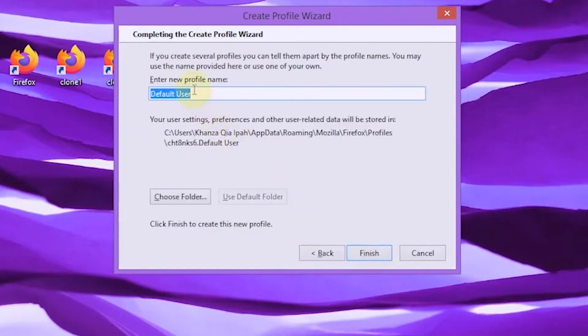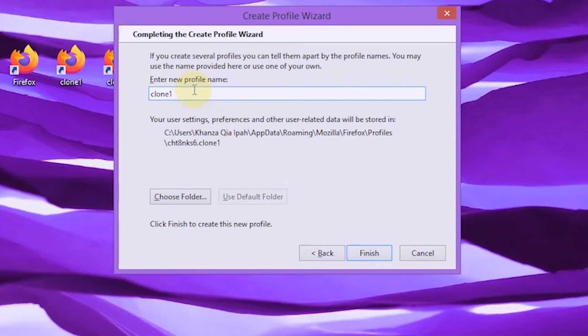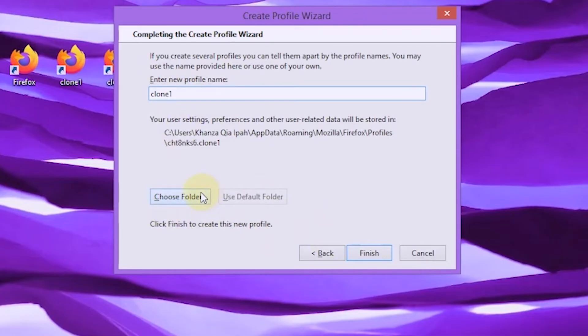In the new profile name field, type the name of the profile you want to create. I will use the profile name like the new shortcut Firefox's name. To save the profile file in a different storage folder, select choose folder. I will use default storage.